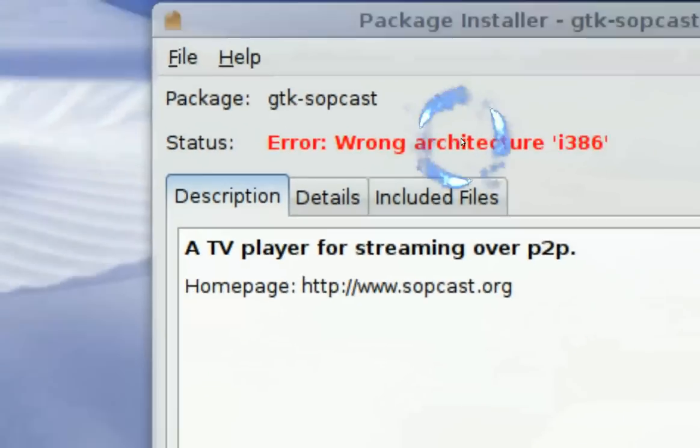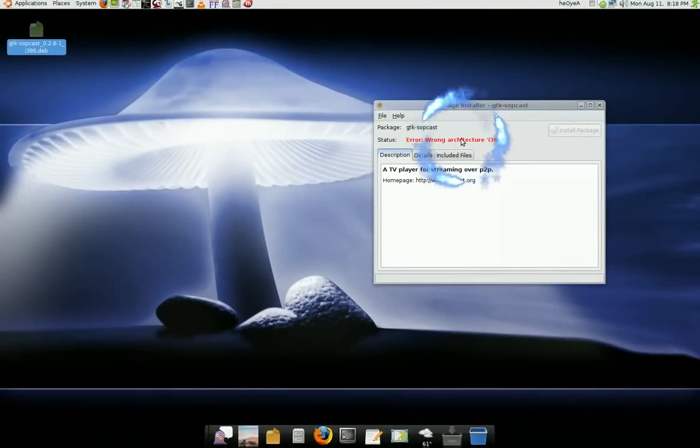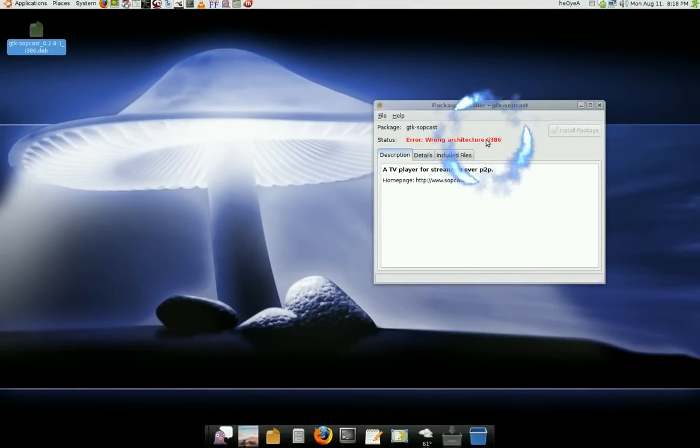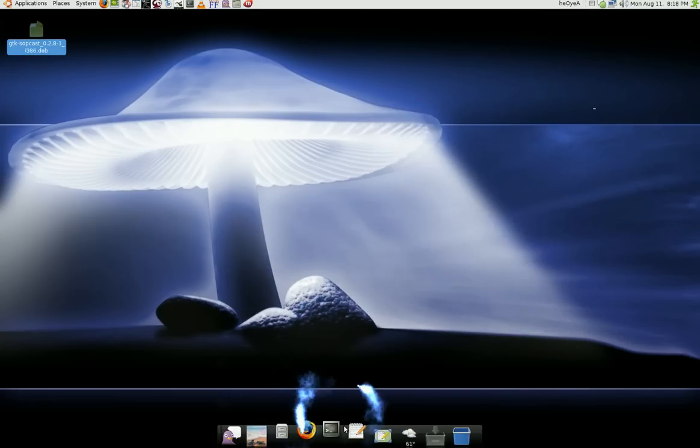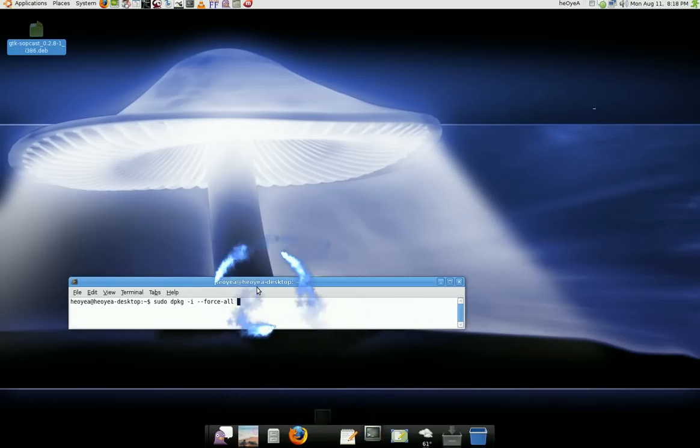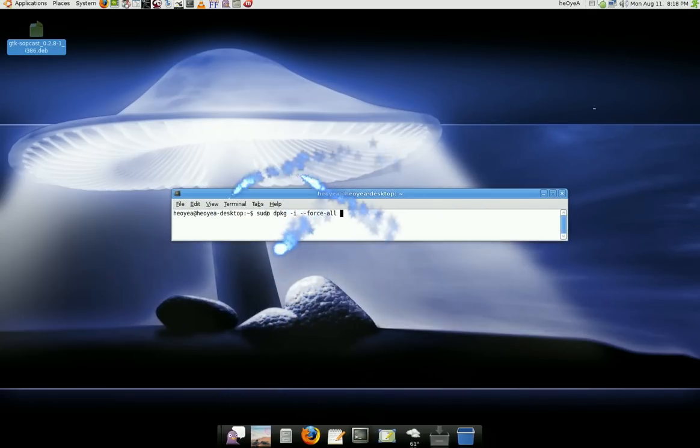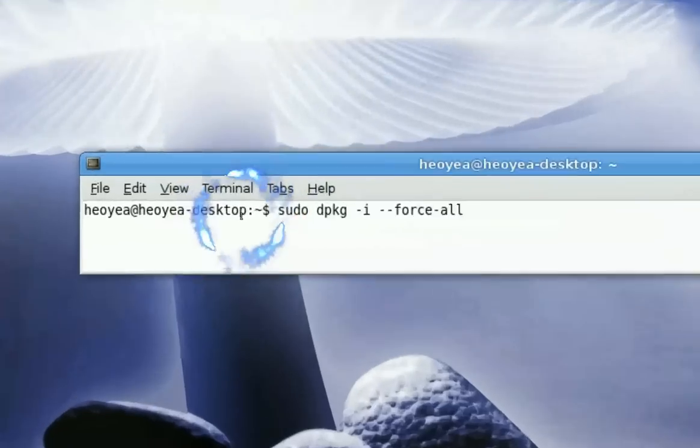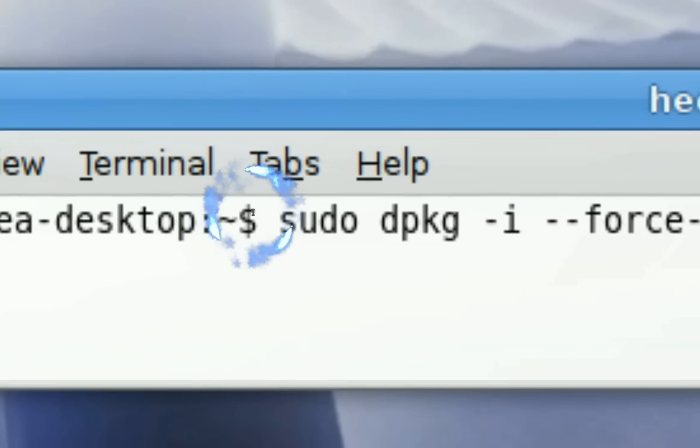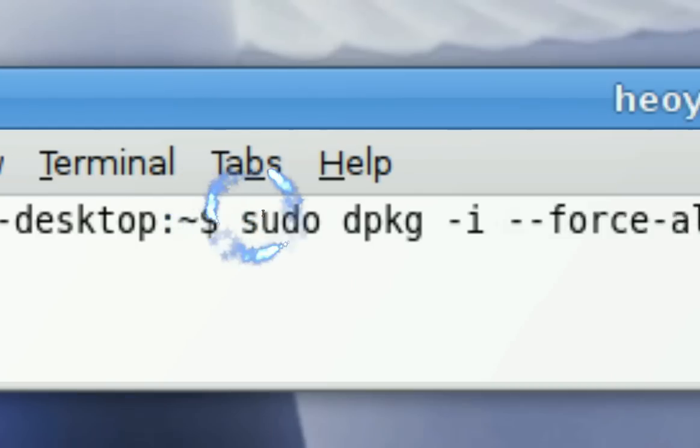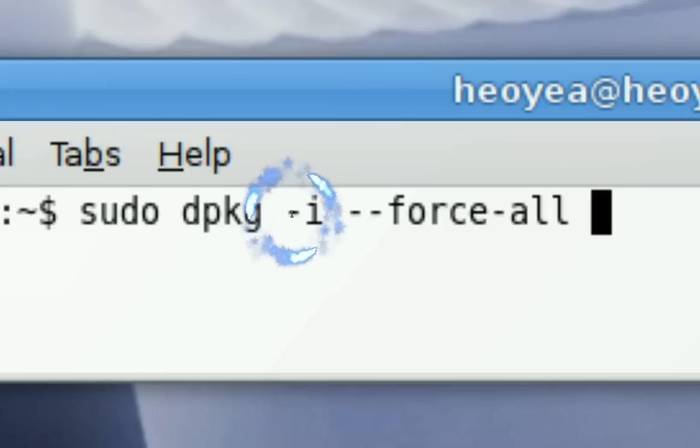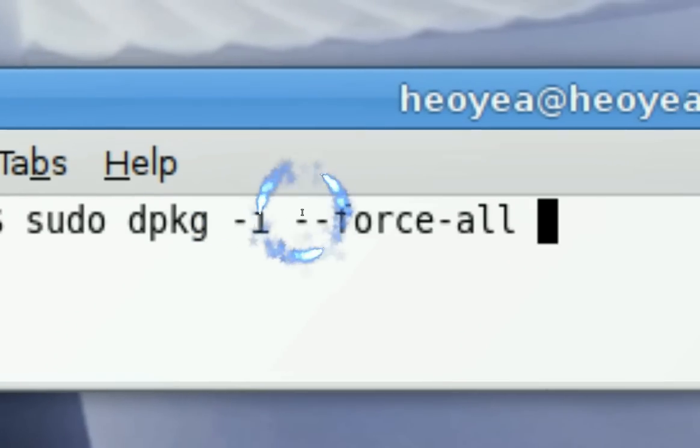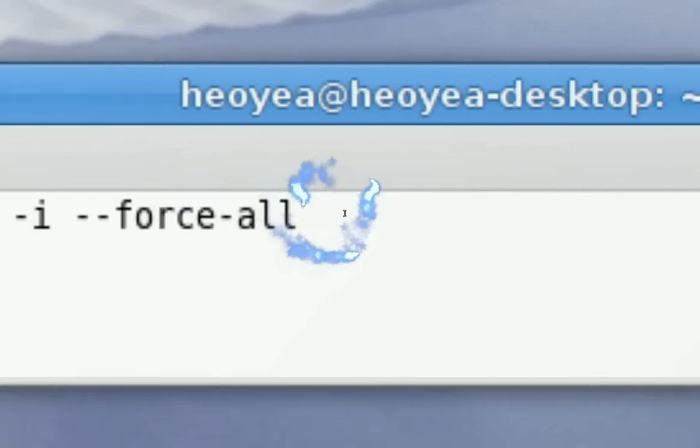But to force your way to install it using 32-bit dependencies and stuff, all you gotta do is open a terminal, and inside it you want to type in this line: sudo dpkg -i, and then --force-all.